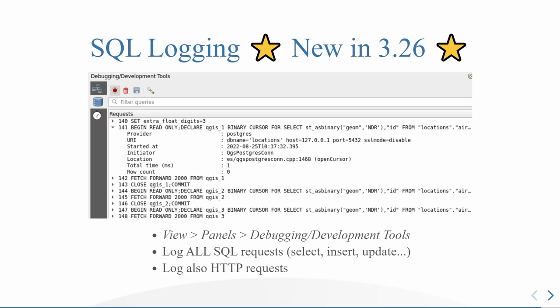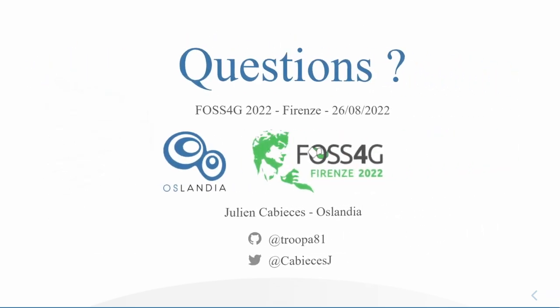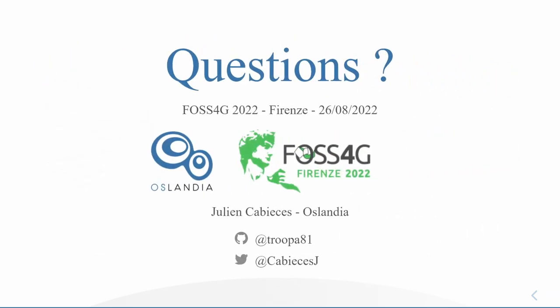You can go in View, Panels, Development, Debugging Tools, and it logs all the requests: the select, the insert, the update, everything related to style, everything. And it's not the purpose of the presentation, but it also logs HTTP requests. So if you are opening a WMS layer, you will see all the requests, and it's also very useful. And that's it for me. If you have any questions, I will be glad to answer. Thank you.